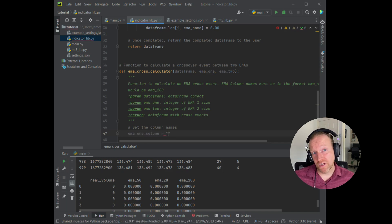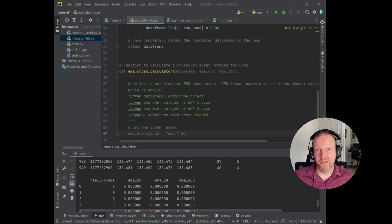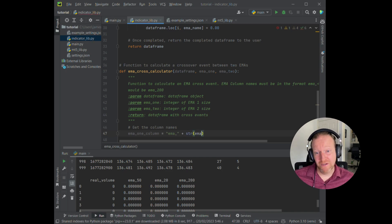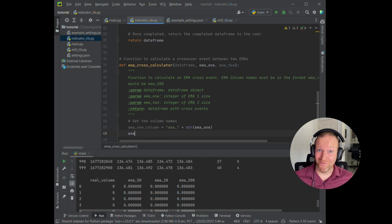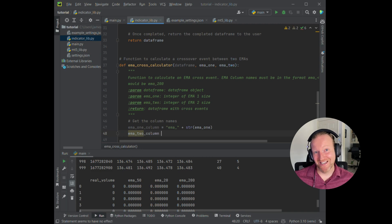So the first thing I'm going to do in that function then is to start to specify those names. So the EMA1 column variable is the EMA_ with the string. You'll recognize that from the previous episode. And the EMA2 column is the exact same.